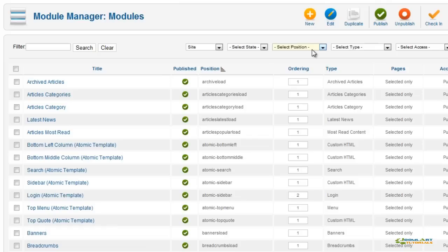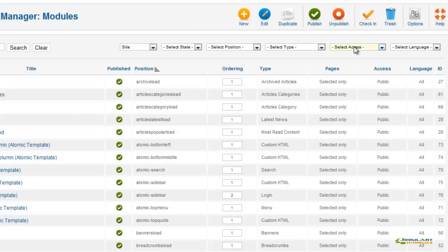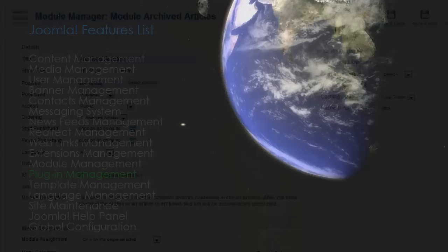The sorting features are nice when you have a lot of modules installed, and the trash feature lets you restore a module that you might want again. The Module Edit screen allows you to set the position and menu assignment, access level, and language.